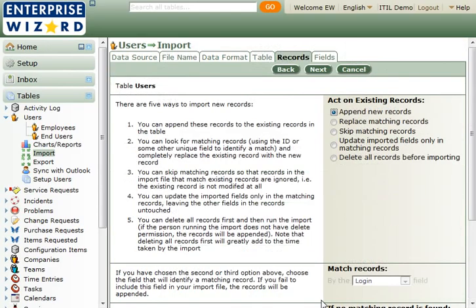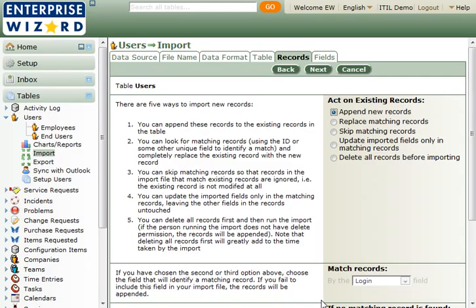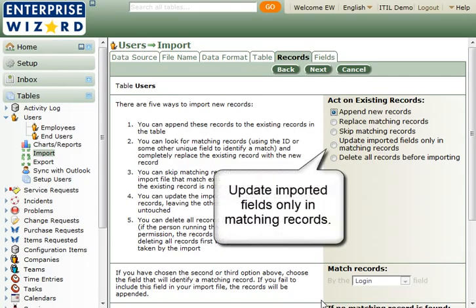You will be appending records this time, but it is good to know you can also do update imports. Sometimes when setting up a new system, we import users without their email addresses, so they are not spammed during testing. Then we do an update import when the system is ready to go live, importing just their email address. You need a unique field to match on for an update import. Usually, we use the login field.